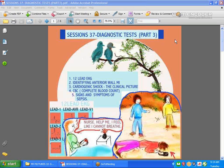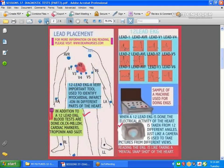Hi guys, we're back with Session 37. This is again diagnostic tests, and what we'll cover today is part three of three. We're going to talk about 12-lead EKGs, identifying anterior wall myocardial infarction, cardiogenic shock, the clinical picture, the complete blood count (CBC), and signs and symptoms of sepsis.